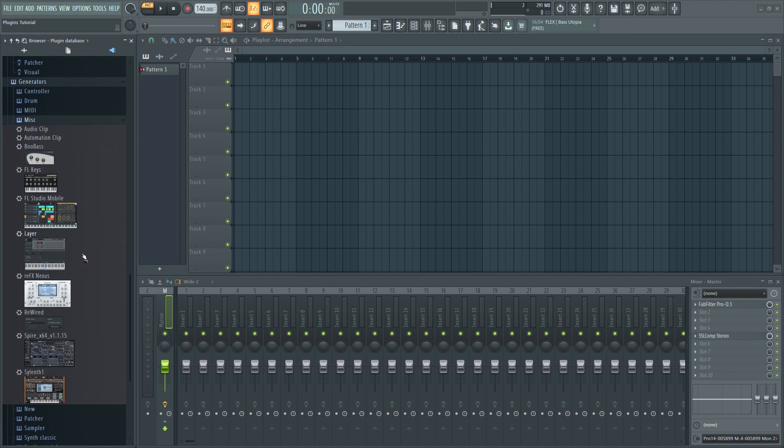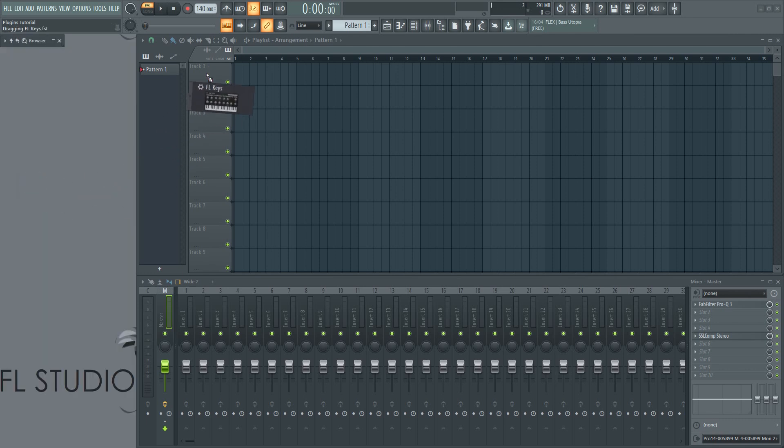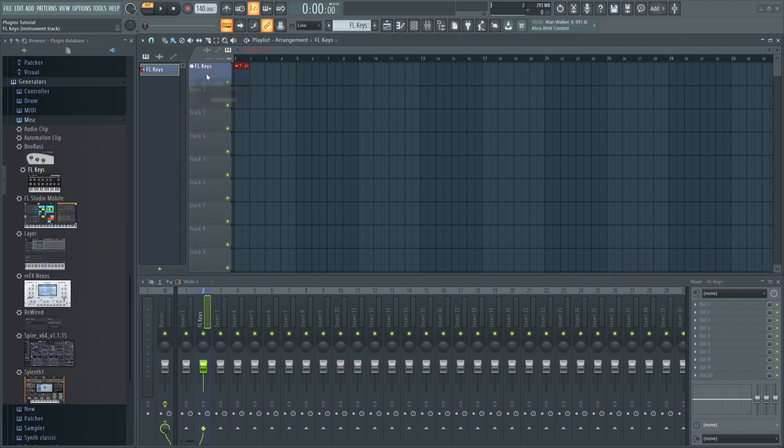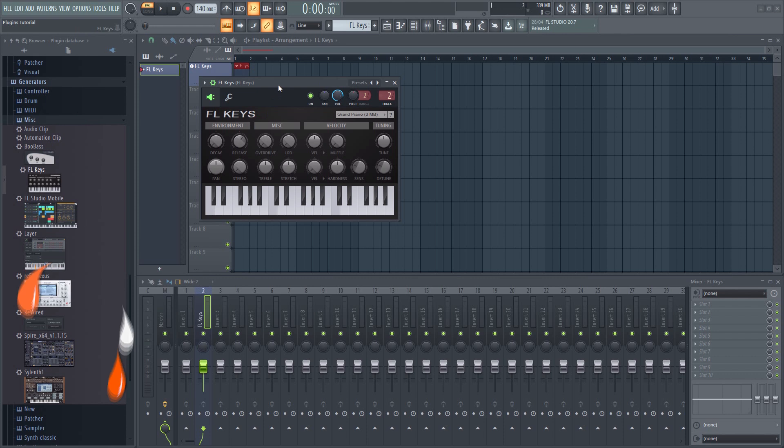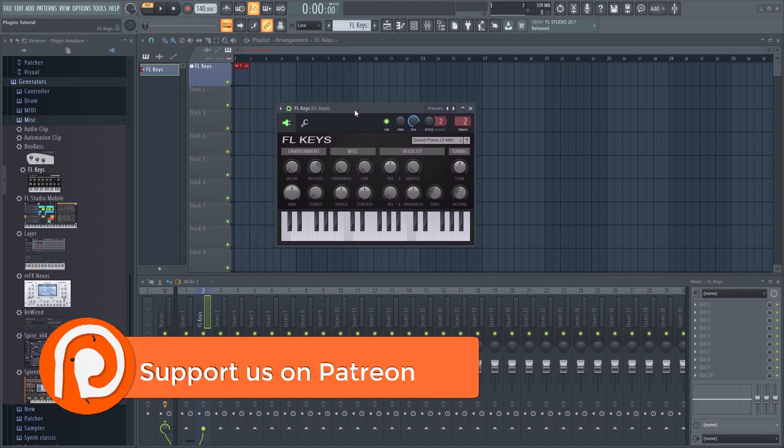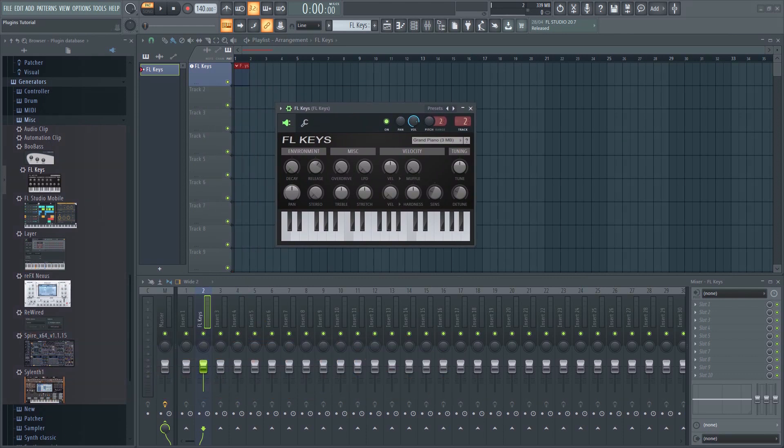Even the stock plugins that come with your DAW should enable you to make a real banger as long as you know how to properly use them. One of the mistakes I see people make is that they get a hold of as many plugins as possible, thinking that more is always better. This isn't necessarily the best approach.